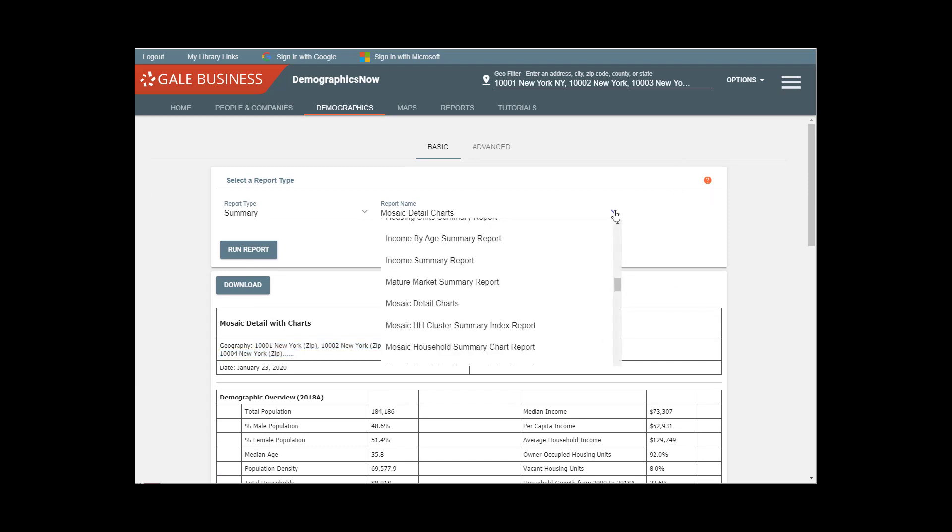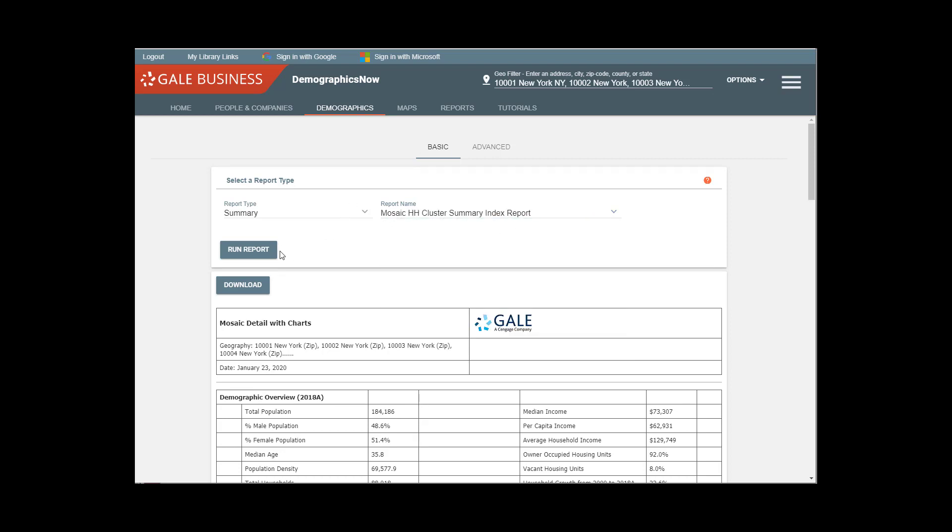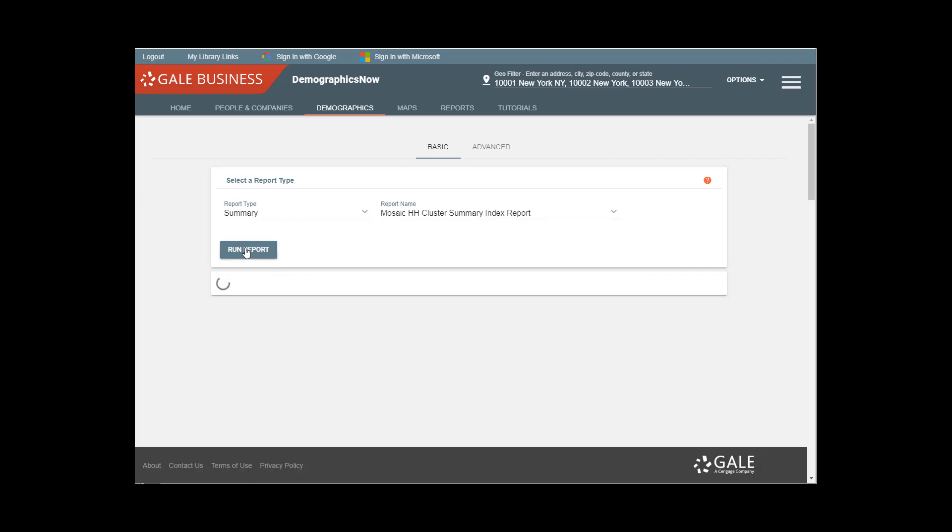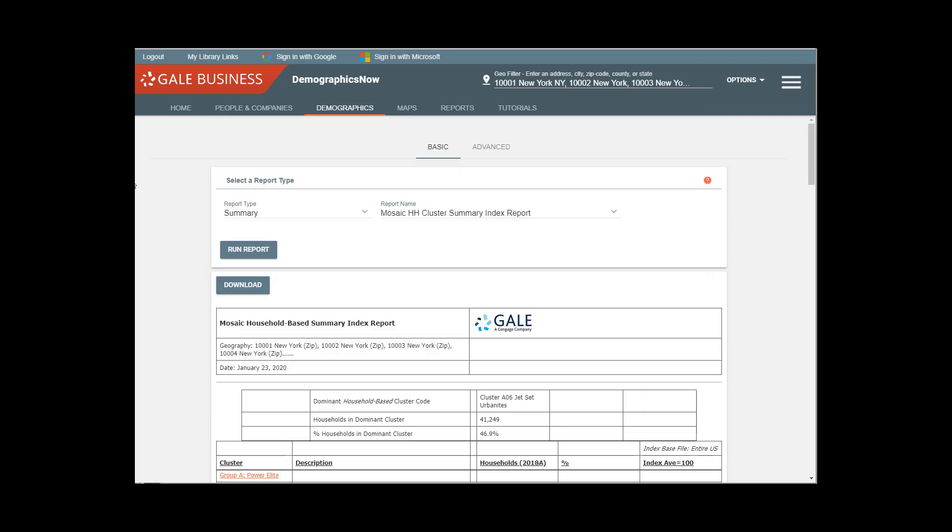For more detail and more information, the mosaic household summary index report is also very useful. This one, just like the other cluster report that we looked at, is really going to break out not just the groups, but the types.